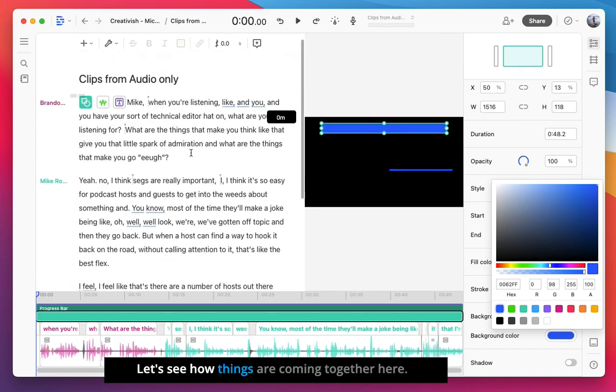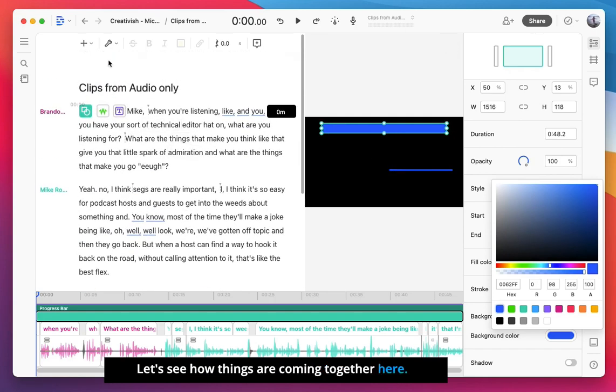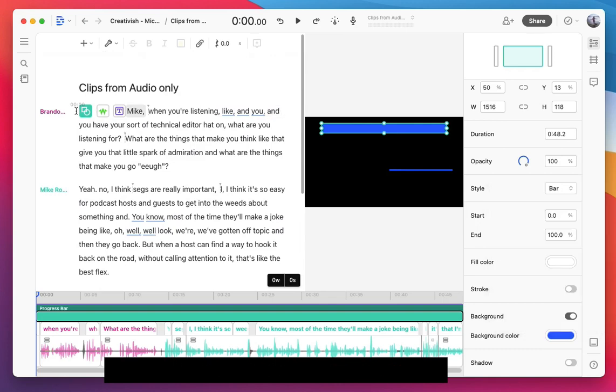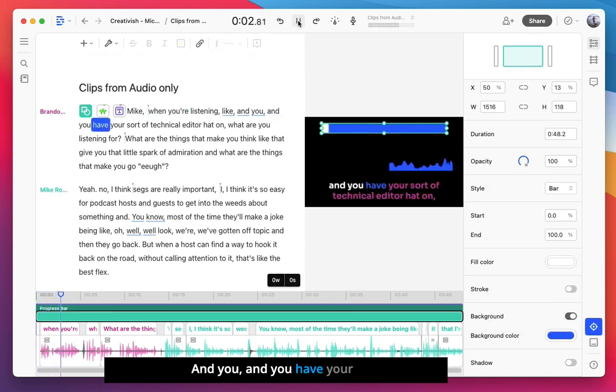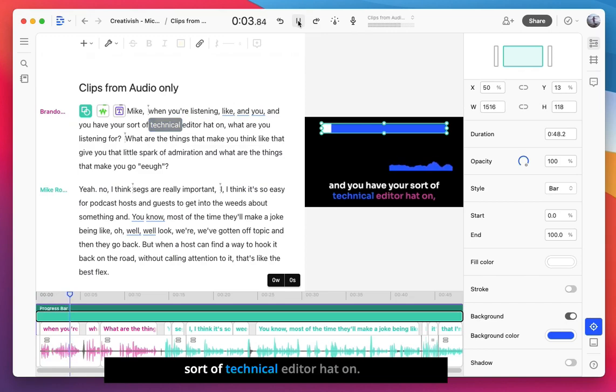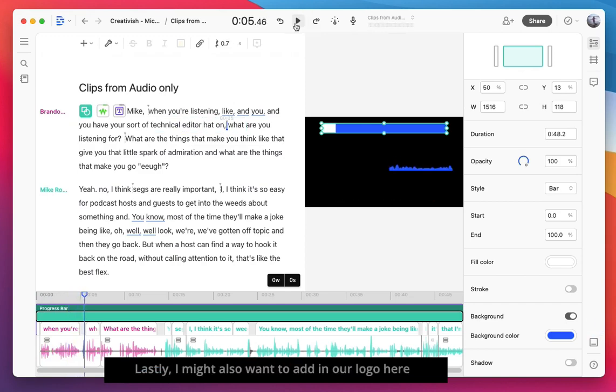Let's see how things are coming together here. Mike, when you're listening and you have your sort of technical editor hat on. Yeah.